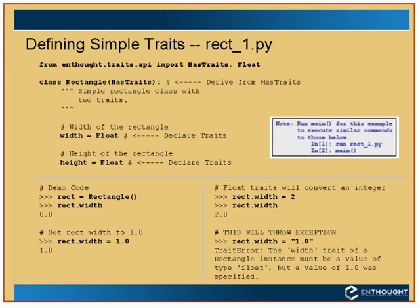But if you try to set width to a string, you get a traceback that says: 'The width trait of the rectangle instance must be a value of type float, but a value of one was specified.' Because you told it this was a Float trait, it generates a pretty informative error message.